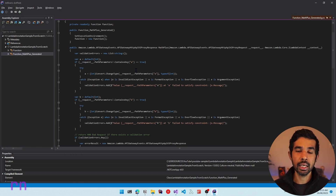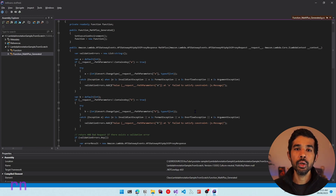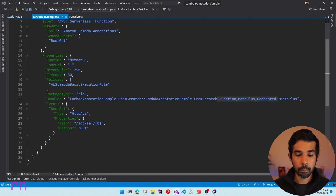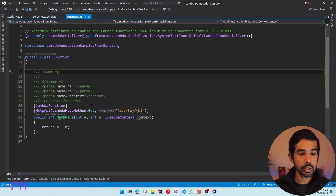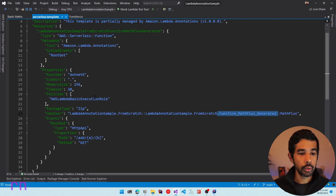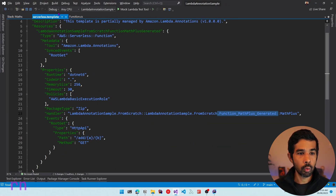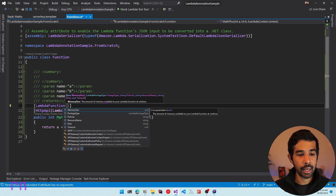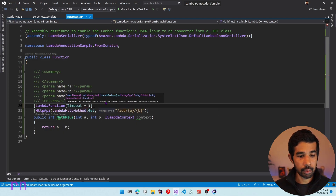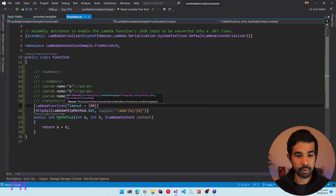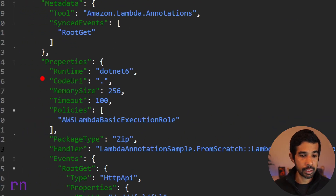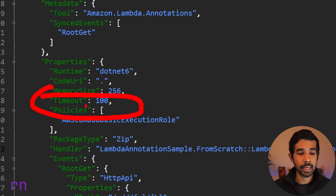Similarly, in your business case you can use values from the body and map them to appropriate .NET types. We will see that in a future video where we will build a CRUD API using the annotations framework. You can also set up extra properties on the Lambda function itself using this attribute. Looking at the template, by default it sets up the memory size to 256 and the timeout to 30. If you want to increase those values you can pass them as attributes in the LambdaFunction attribute.